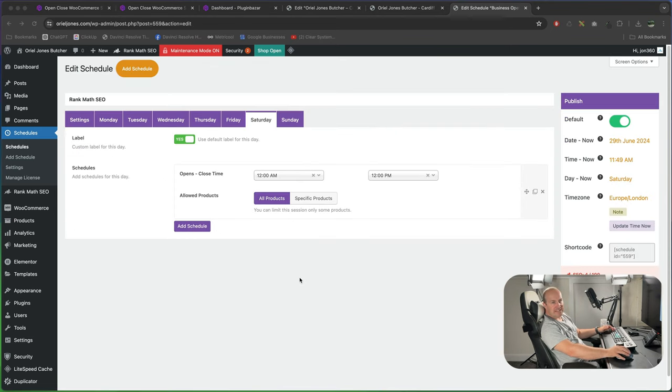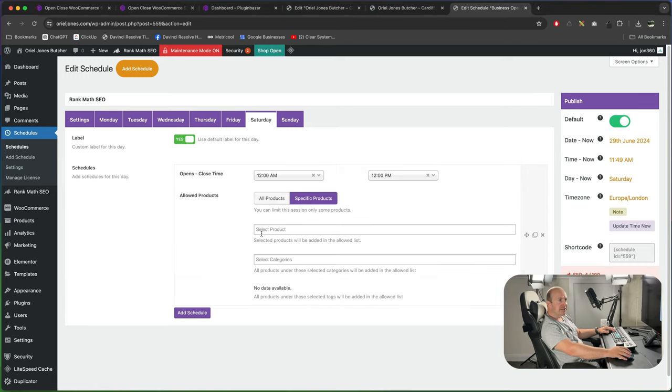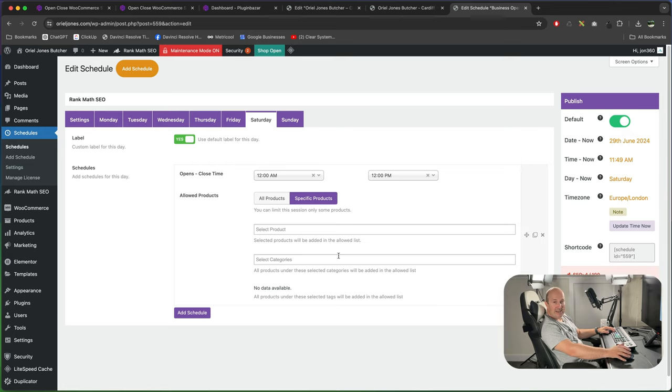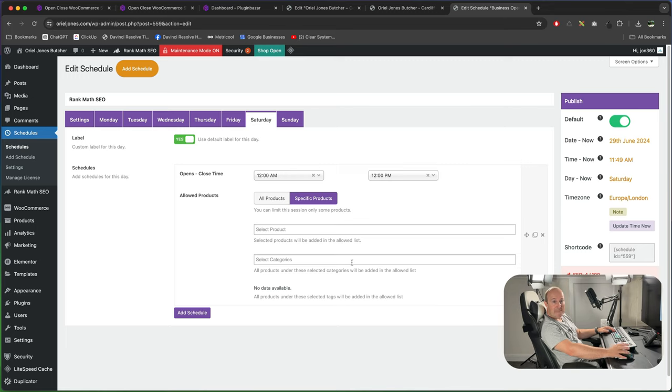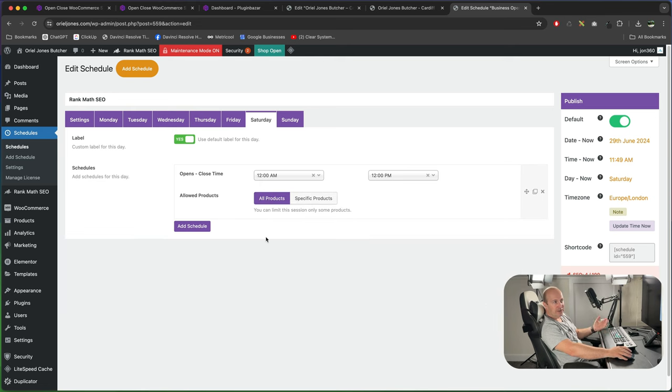One other handy feature that you've got in the pro version is it obviously enables specific products which you don't get in the free one. If I click on specific products you can tell it all the different products that you want and it will only sell those on your store or you can tell it to select a category which is quite handy. So this is a butcher so if they sell out of beef we might just say well you can only buy lamb so you could adjust what items you want to sell in there which is quite useful to have or you can just leave it on all products.